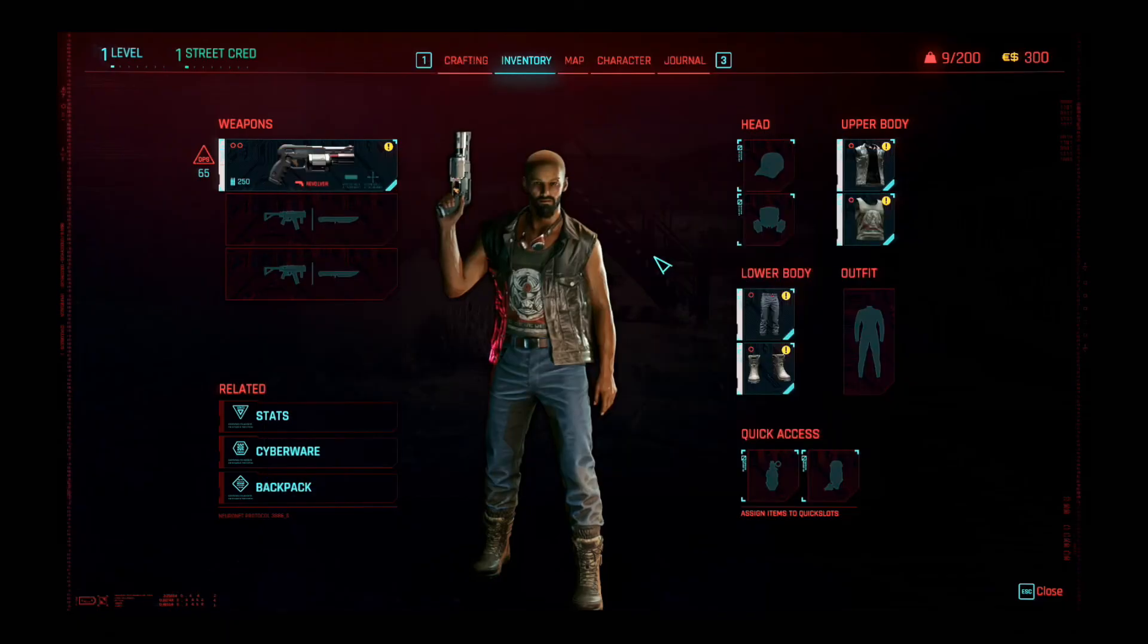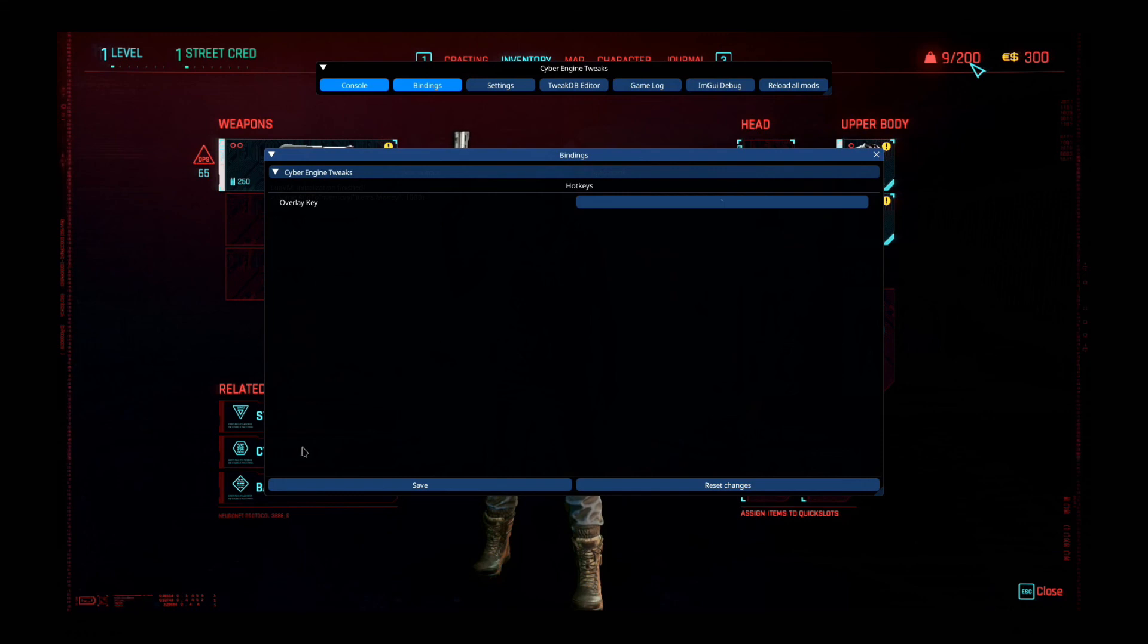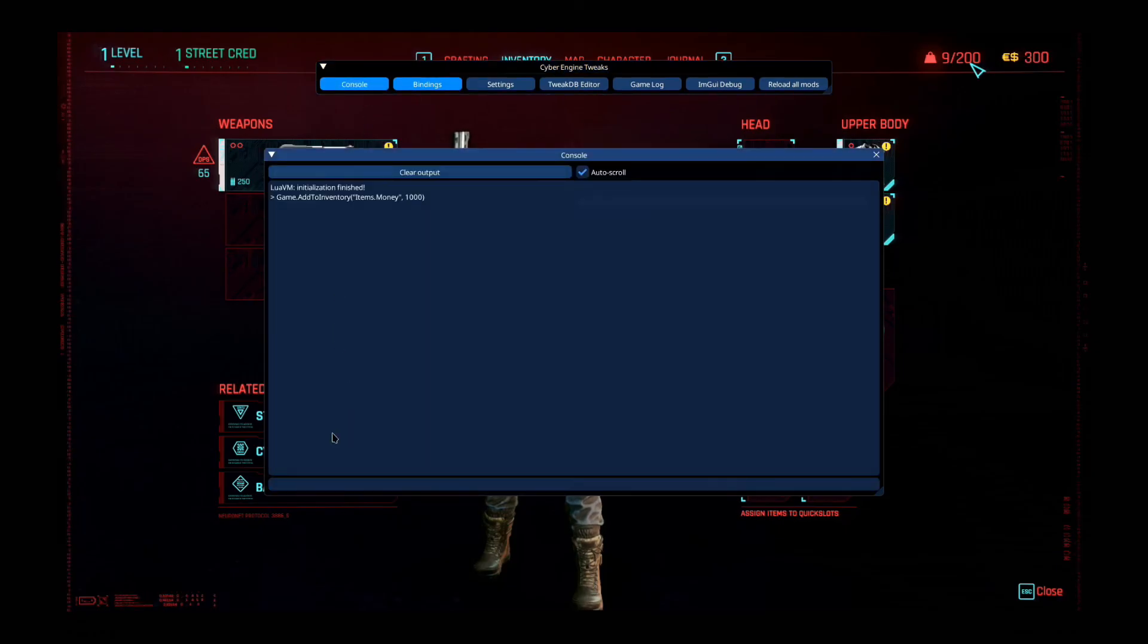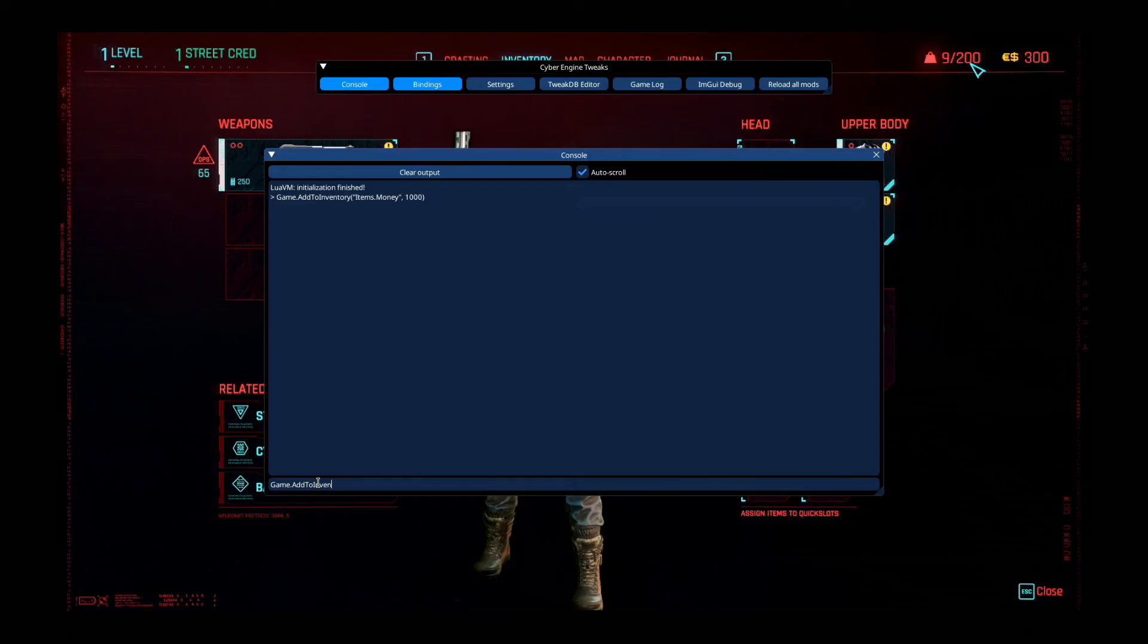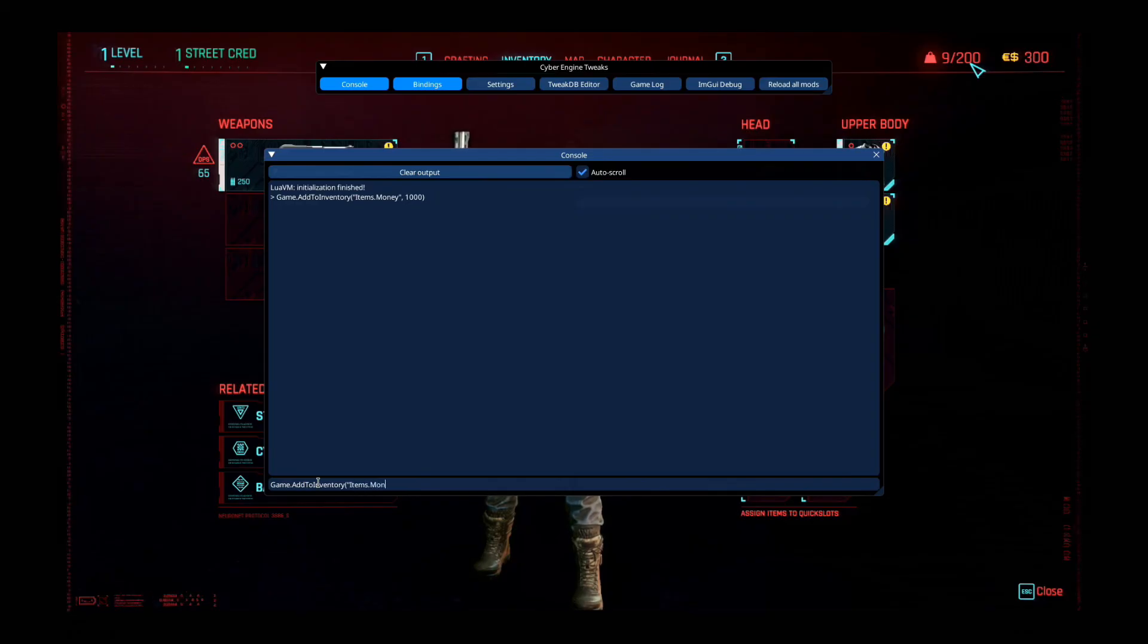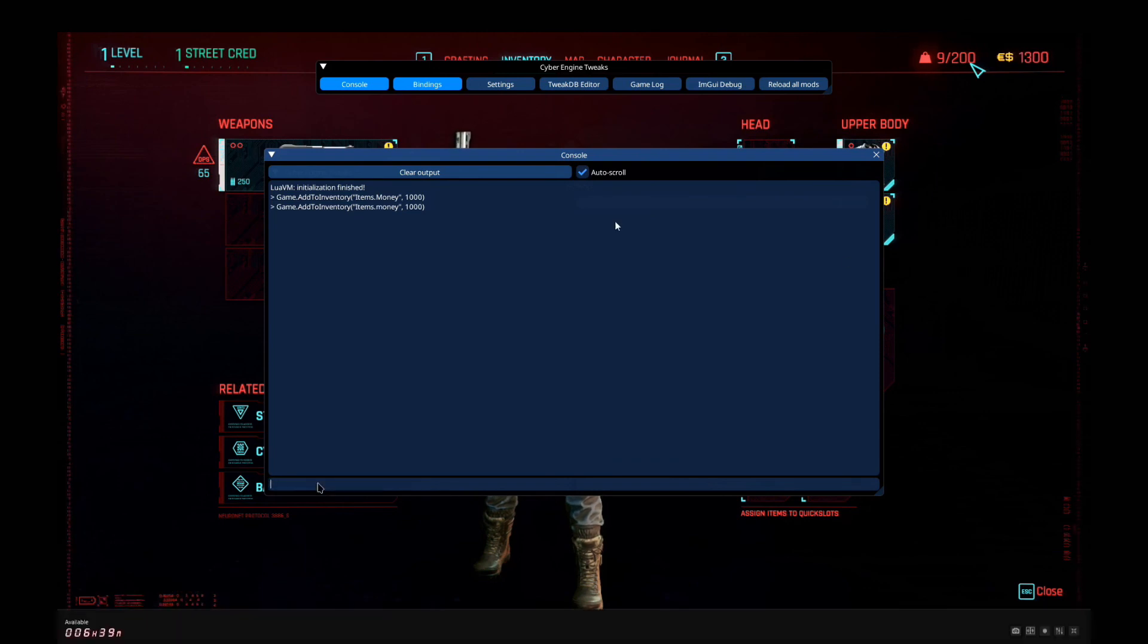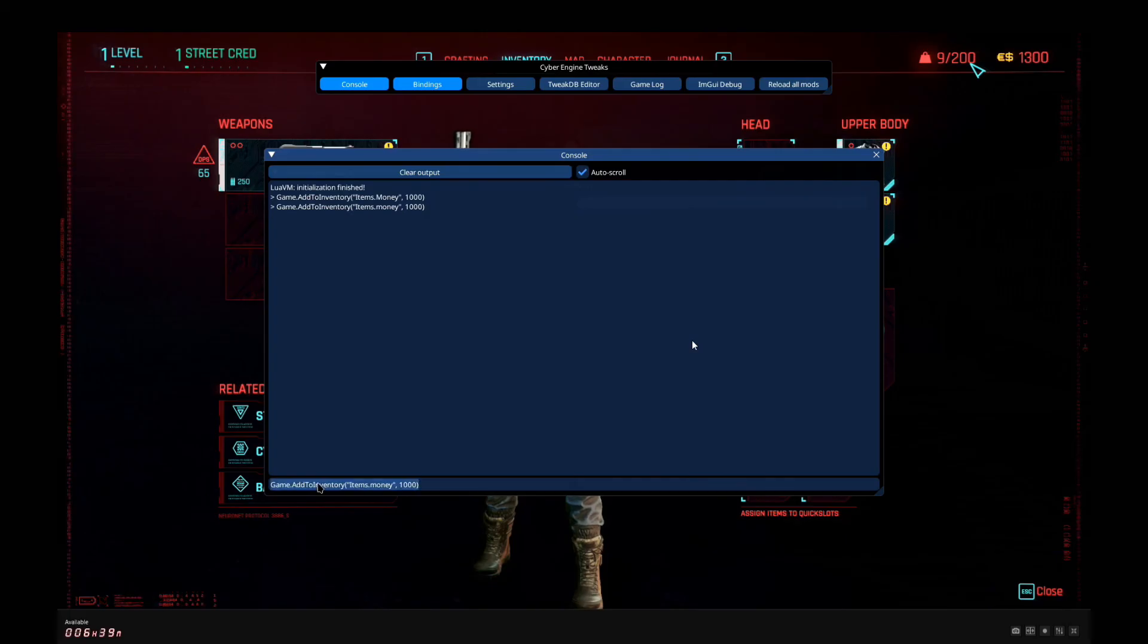Maybe it's because the capital M and small m. See, I've got 1300 now, so I can do it again. Let's add 10,000 this time. See, easy. So yeah, this was a request by a lot of people, so I hope this video helped you out.